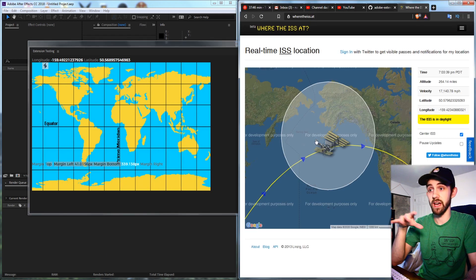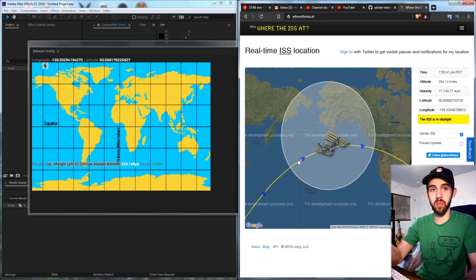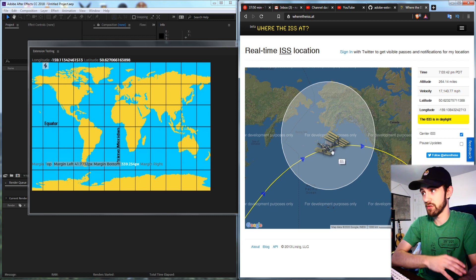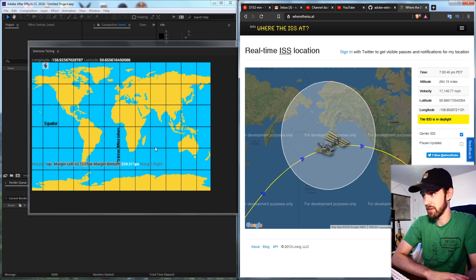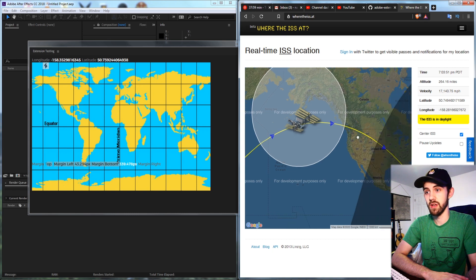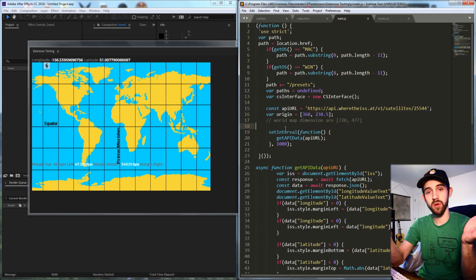Right now it's kind of a bad example because it's really far up north so you can't see it translating up and down but sometimes you can watch it go up and down as well as east and west.